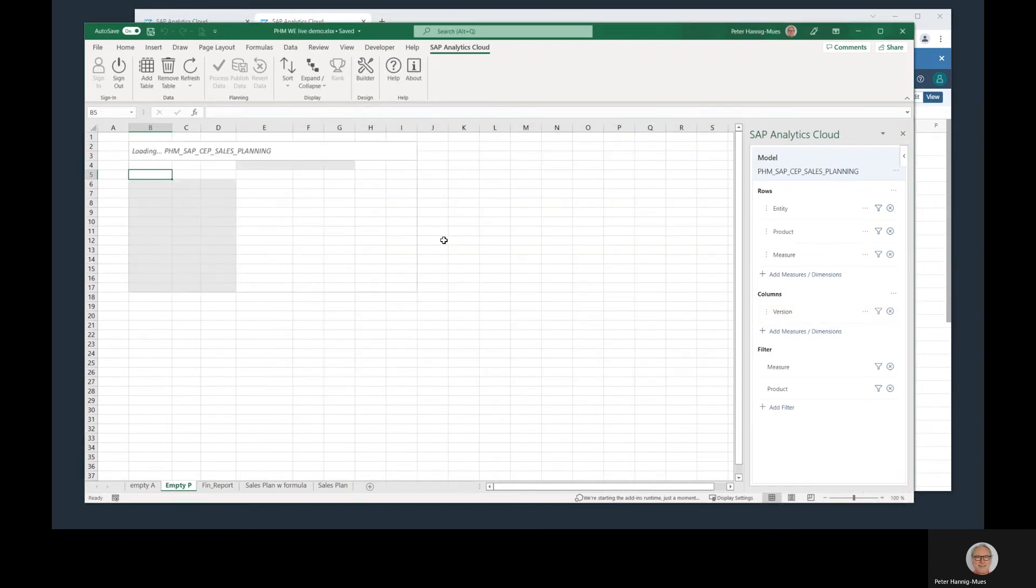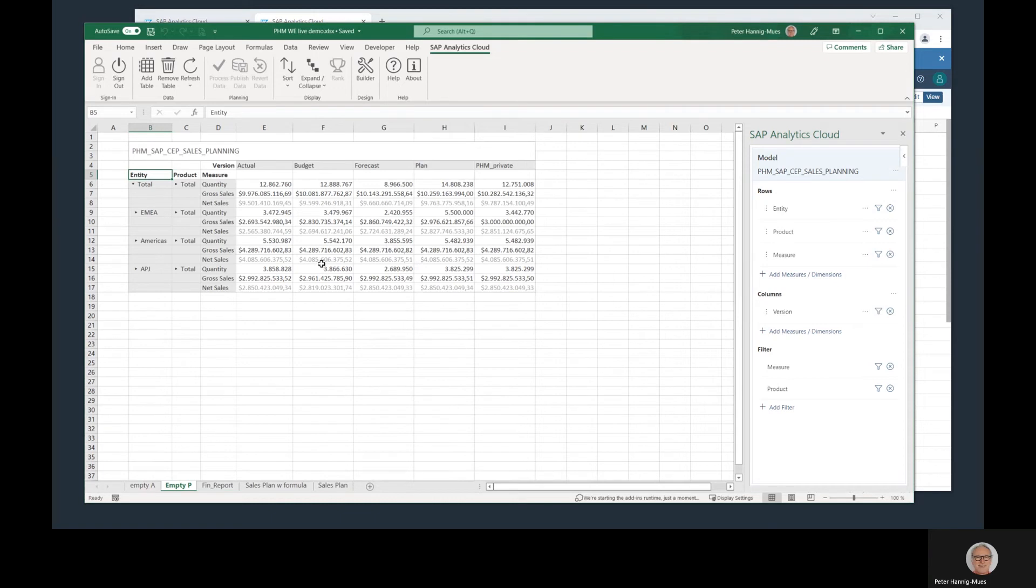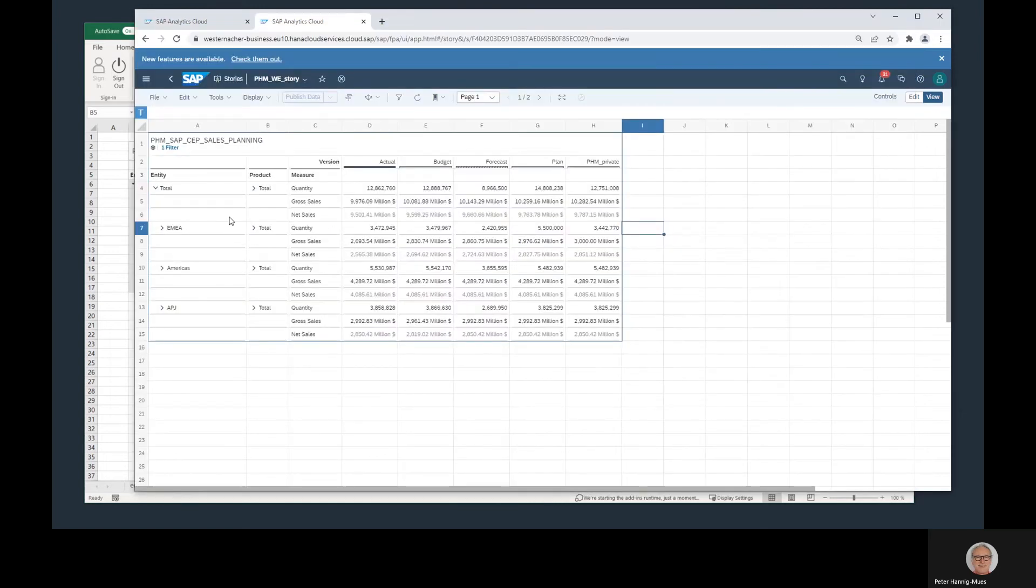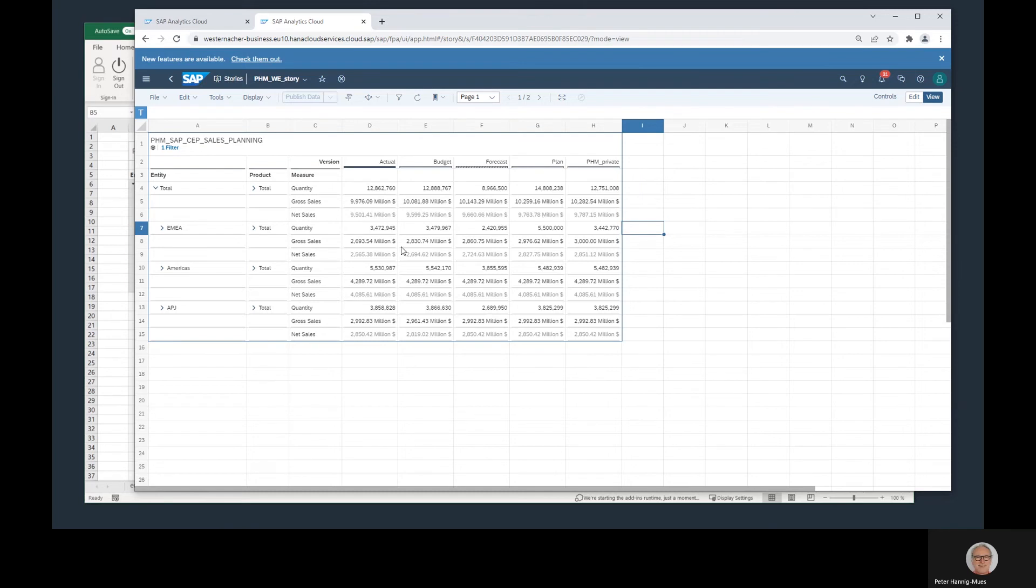This is my first layout for this planning model. As this is a planning model in SAC, I can also have a look on it in SAC. Let me jump to the SAC. I've created a story that looks more or less the same way, same dimensions and measures. What I already mentioned is that with this current release of SAC and the add-in, it's not yet possible to create private versions within Excel, but this is possible here in SAC.